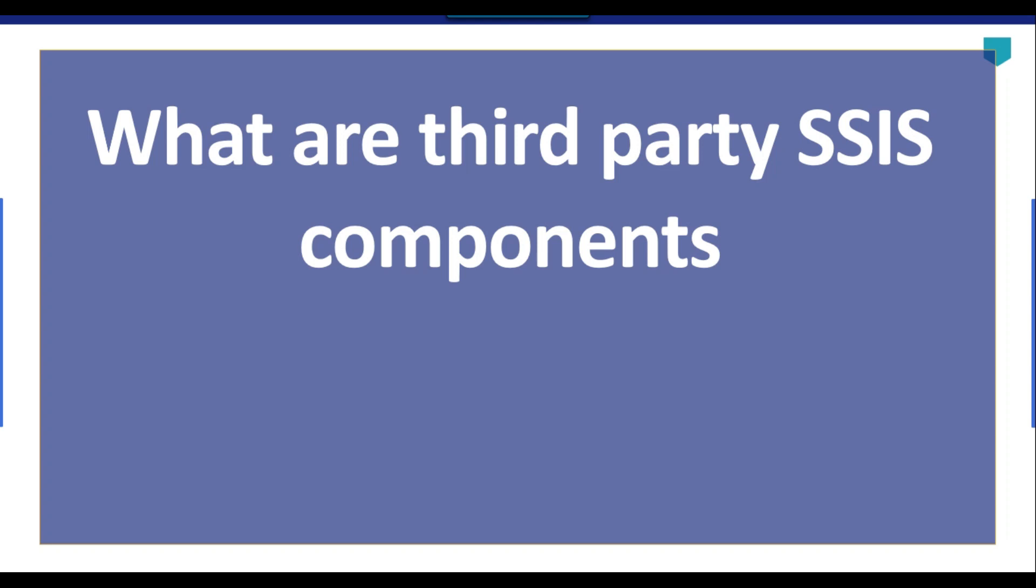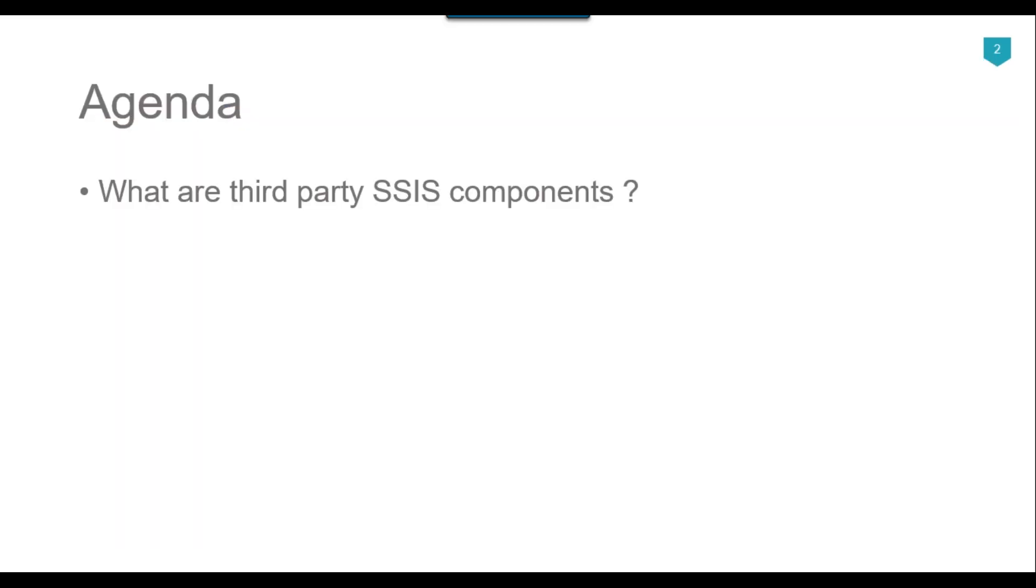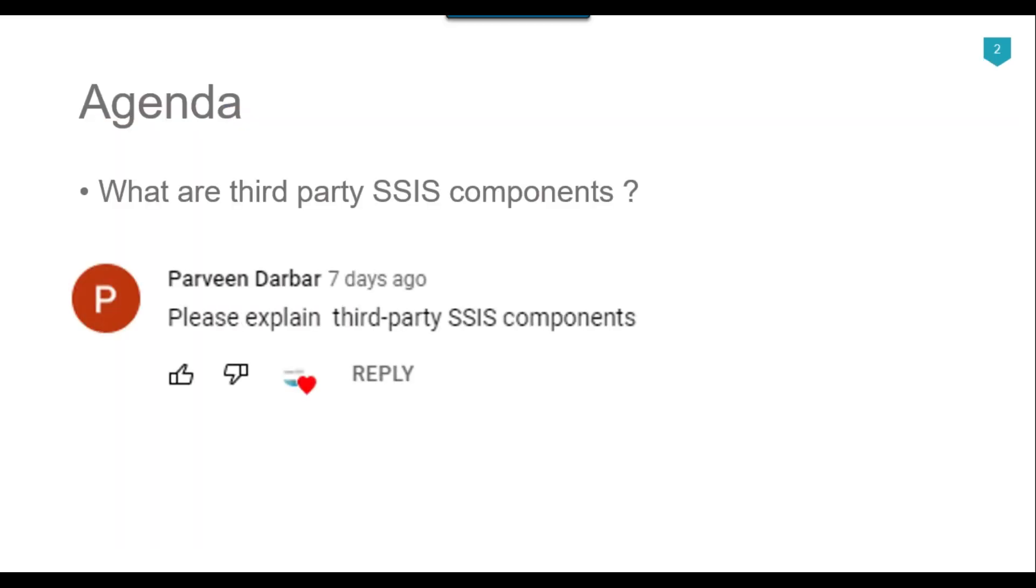Hi friends, my name is Akhil Ahmad and in this video tutorial, I will talk about third-party SSIS components. The agenda of today's video is what are third-party SSIS components. Recently I got a question from one of my subscribers, Parveen Darbar, asking to please explain third-party SSIS components. So let's jump to the demo.